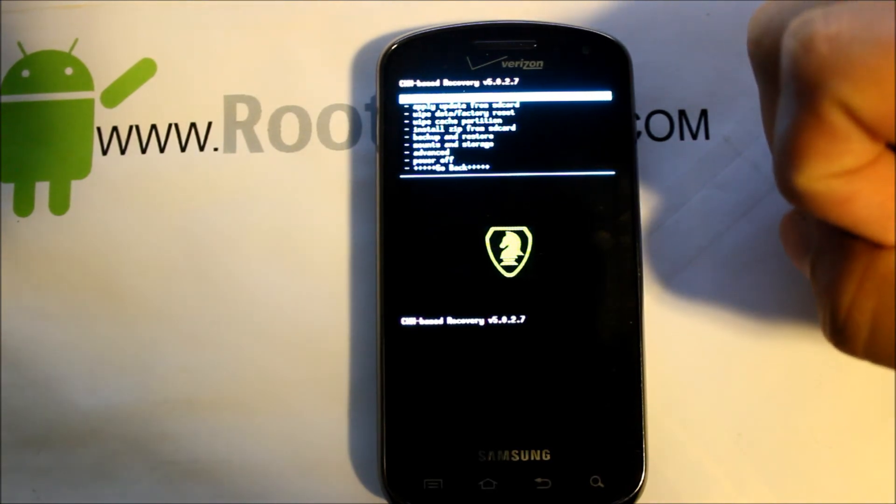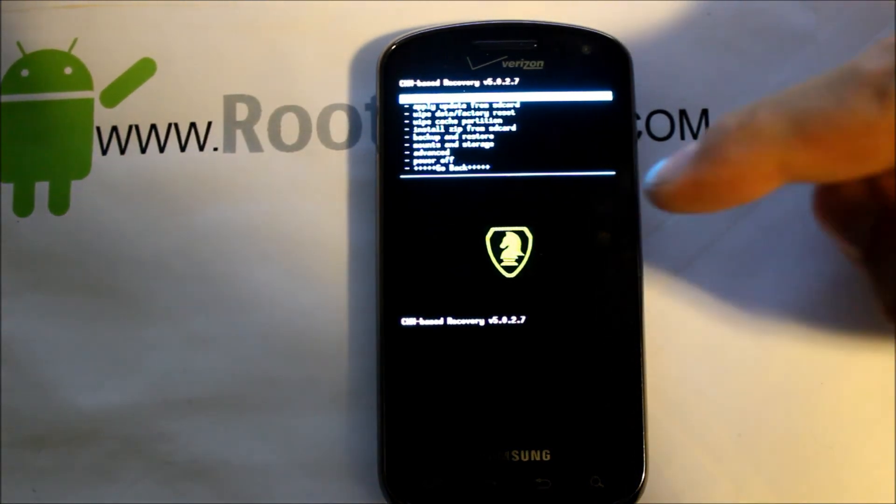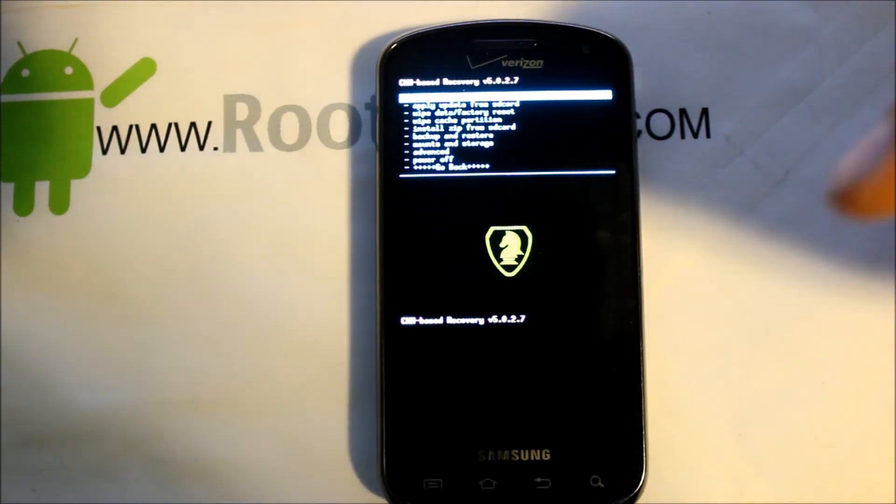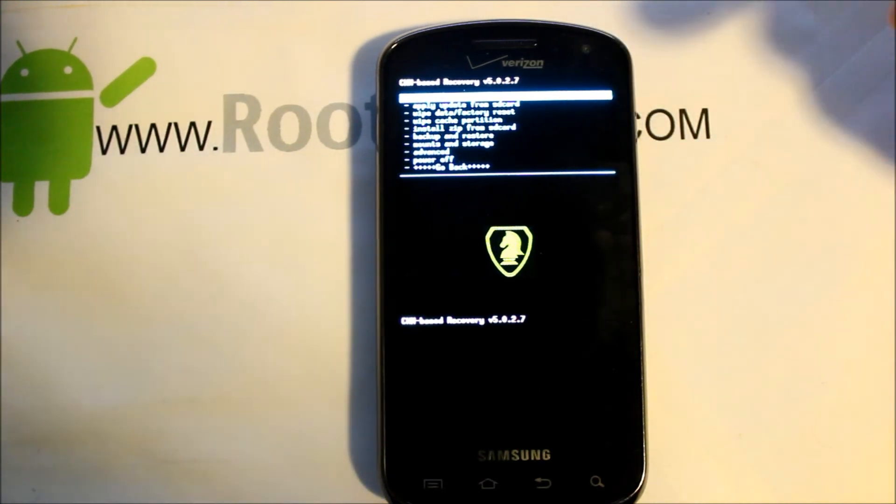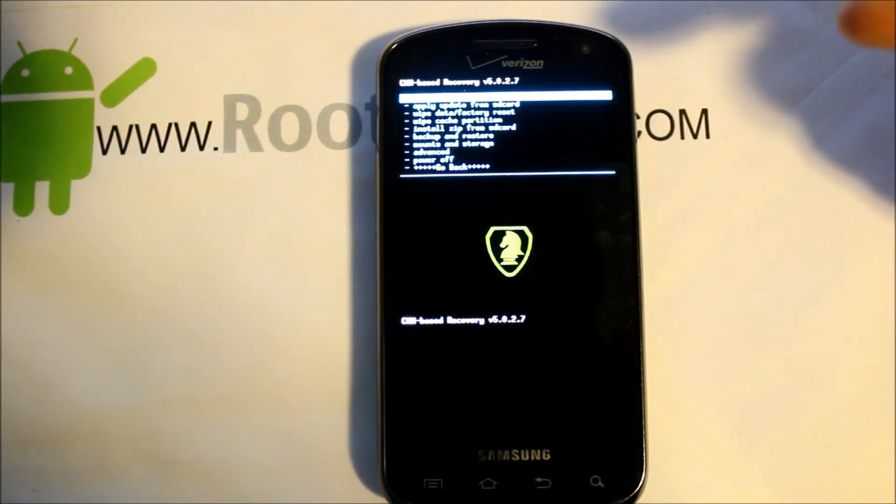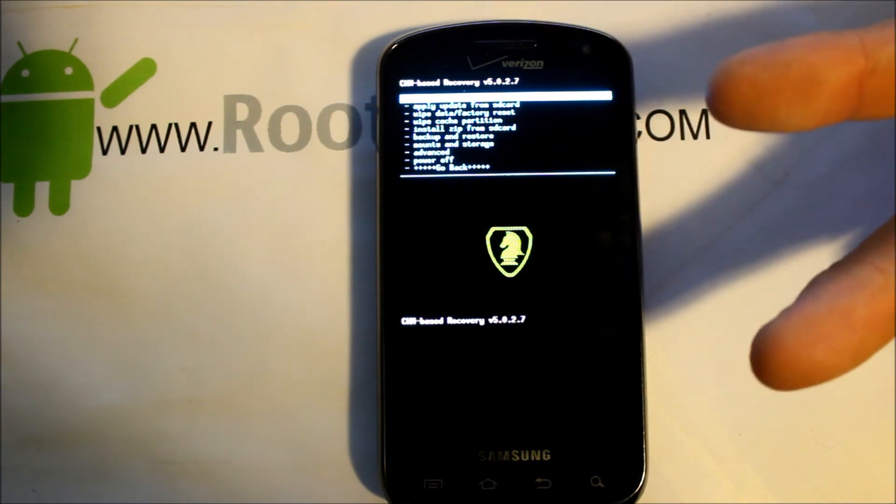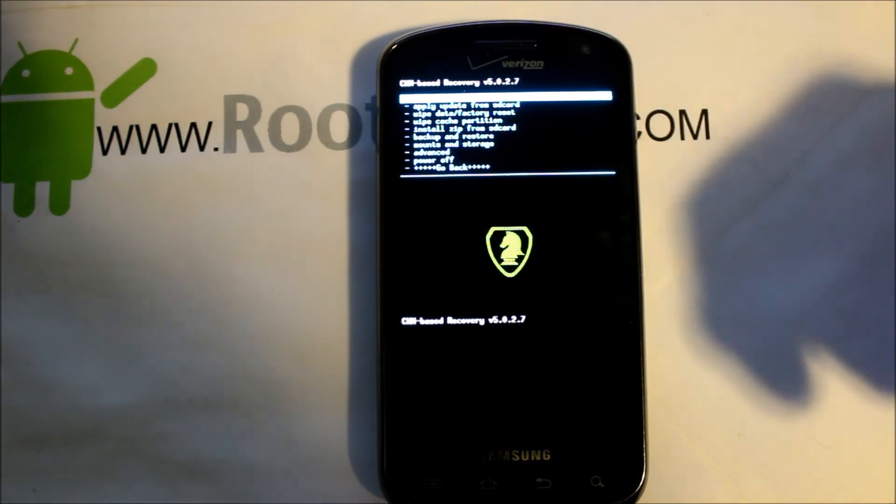That is my video on installing ClockworkMod Recovery on Samsung Stratosphere. As always guys, Root Junkie, check me out right there. Got lots of goodies down there. Constantly updating Facebook and Twitter on the other side. And we'll catch you guys next time. Thanks for watching.